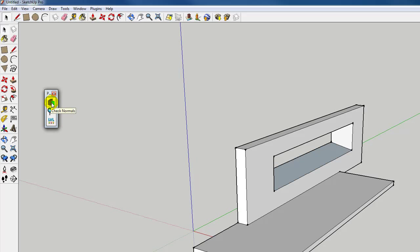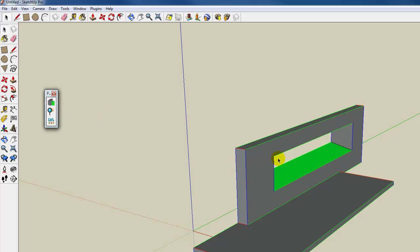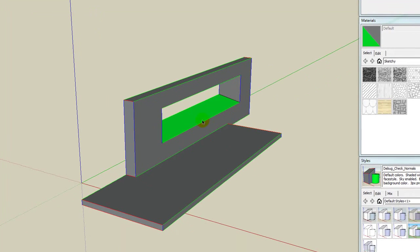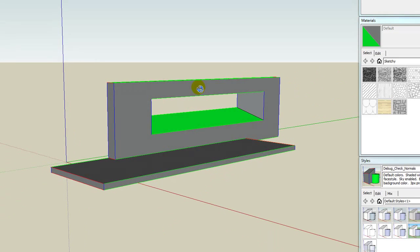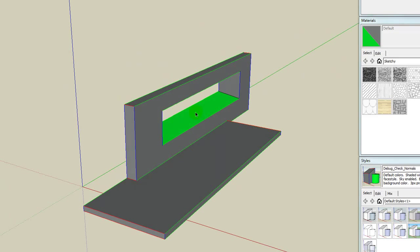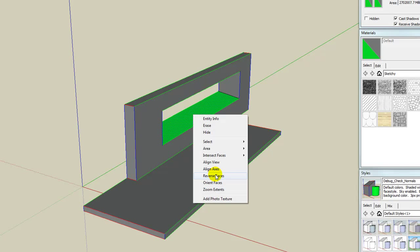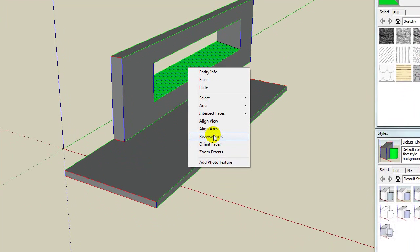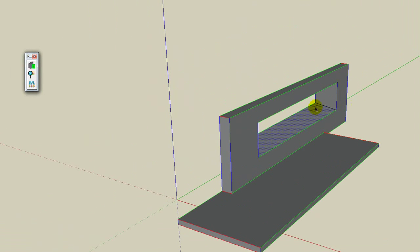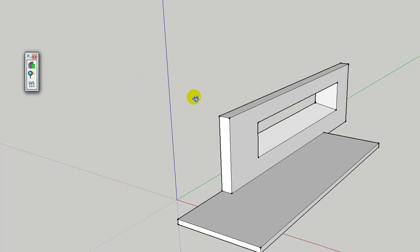I've got 'check normals' here and you can see anything that's grey is fine, but anything that is green means it's facing the wrong way. I'm just going to right-click on that and reverse faces. Also in the computer lab there's another plugin which basically allows you to paint over any faces to put them in the right direction. Now we're fine, so I can uncheck that and we're back to where we were.